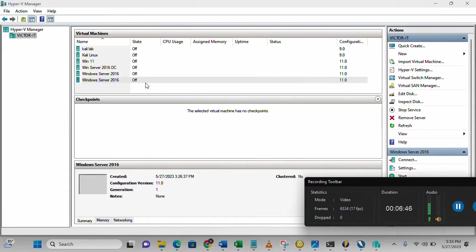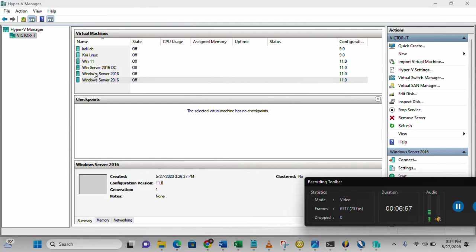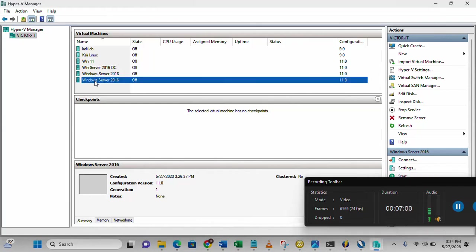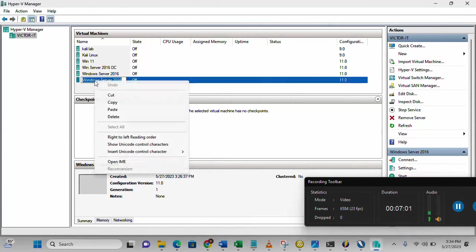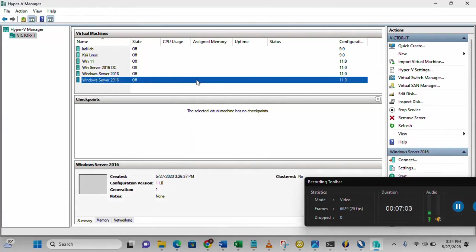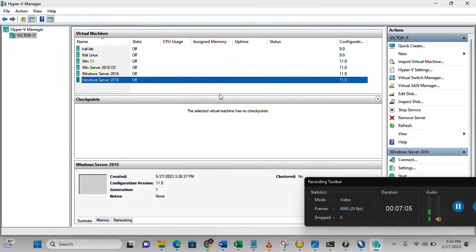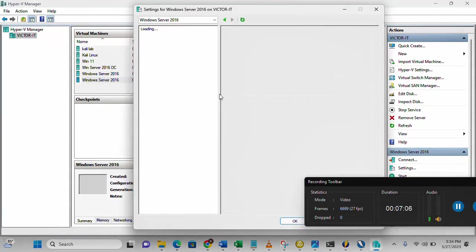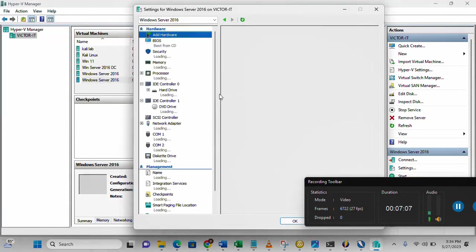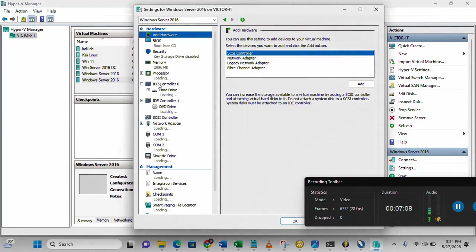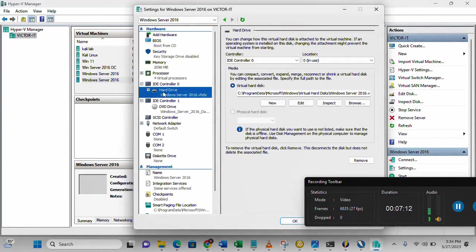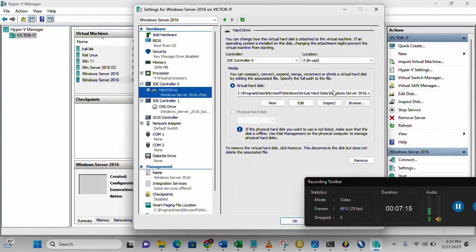Another way we can clone our virtual machine is through copying the files. Once you select a virtual machine now, just go to settings. On the settings, you can get to know the location. Click on that drive. This is the virtual disk location.